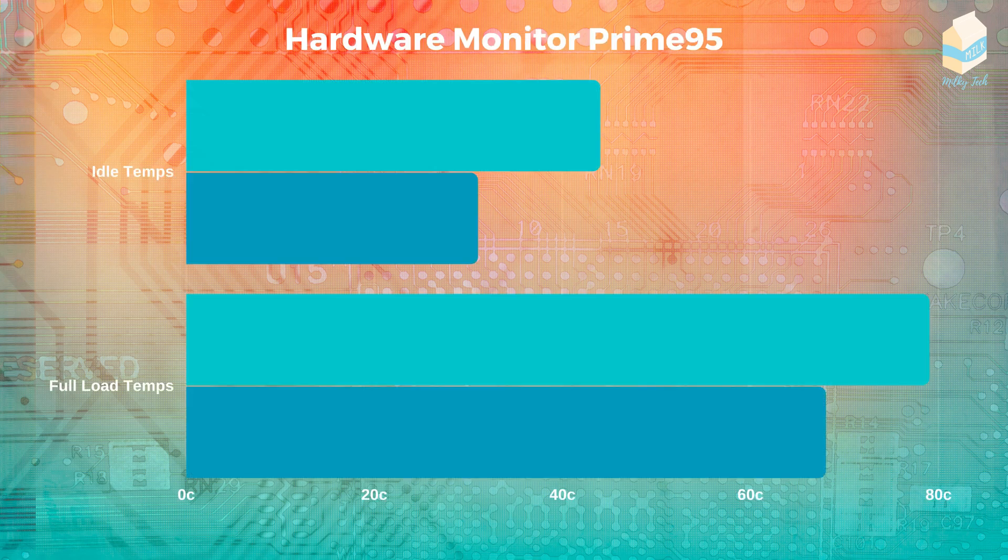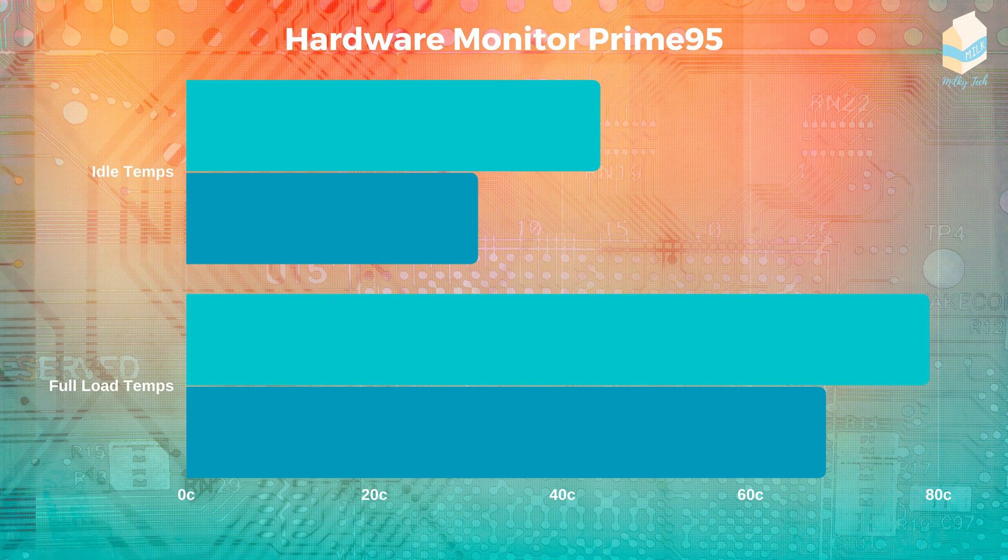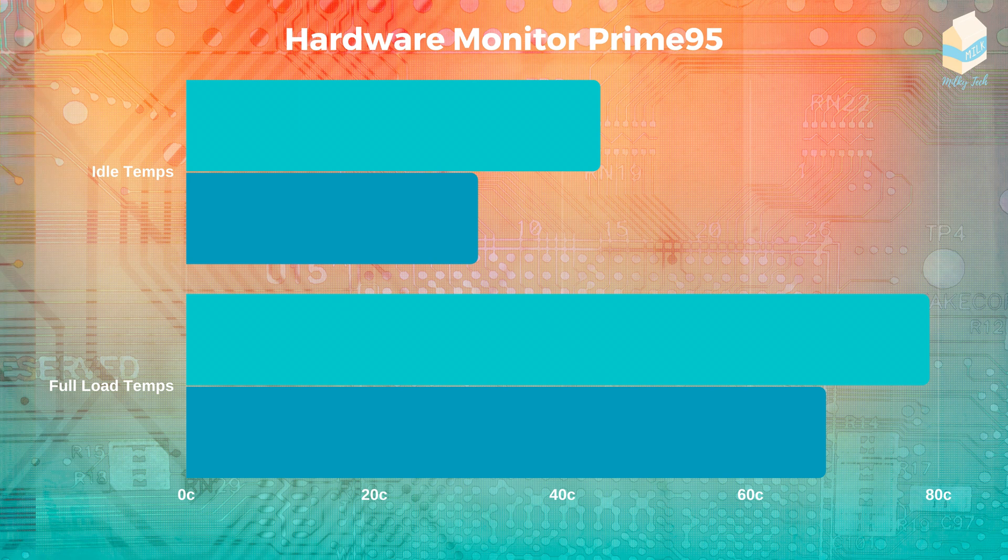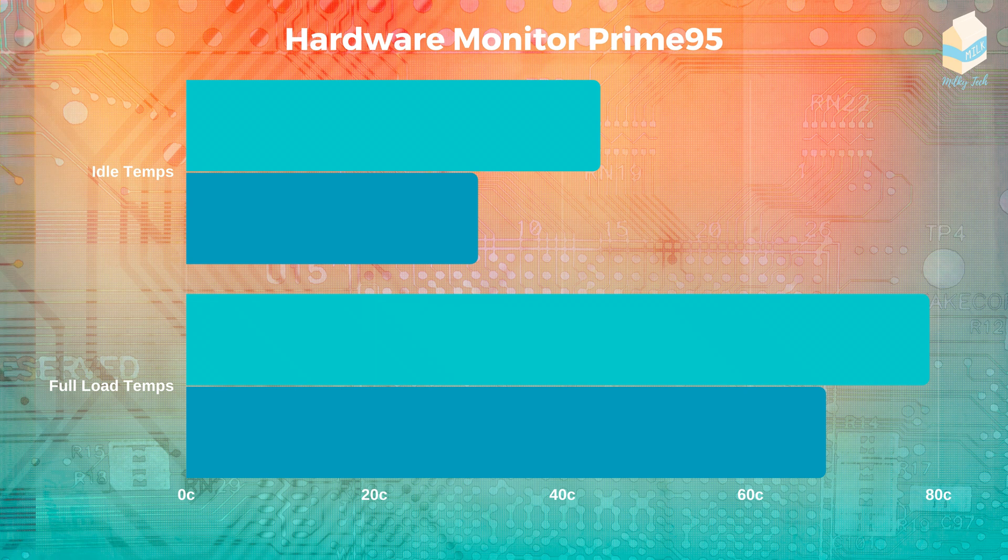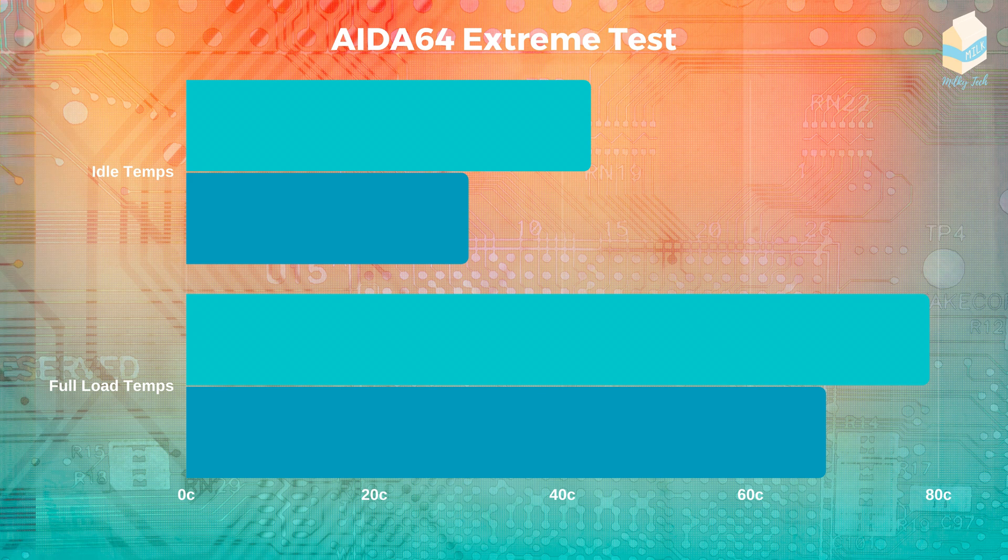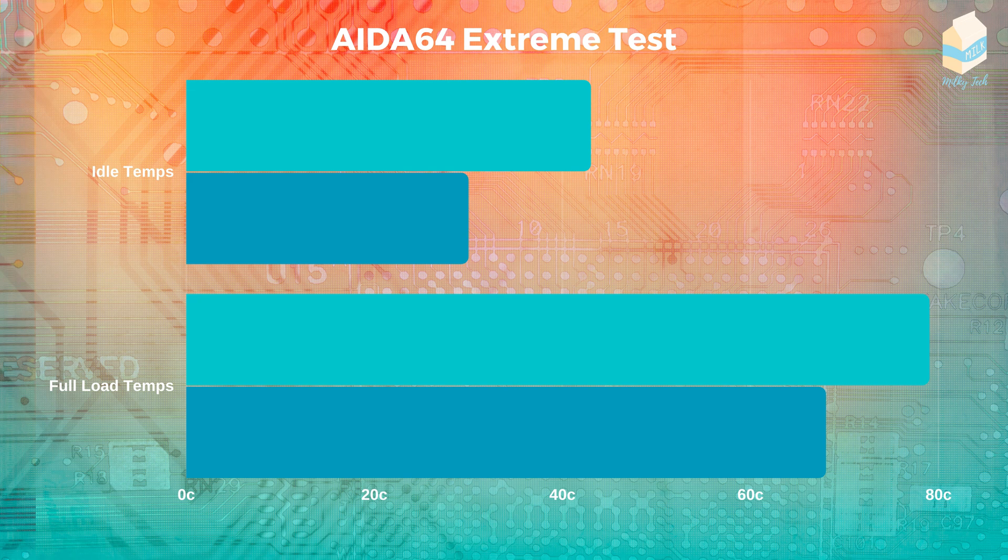So we ran two different tests to benchmark this AIO. I ran a Prime95 test using hardware monitor to monitor the temperatures. And I ran an IDA64 extreme test. From 43 degrees Celsius to 30. And our full load temperature dropped from 79 Celsius to 68 Celsius.